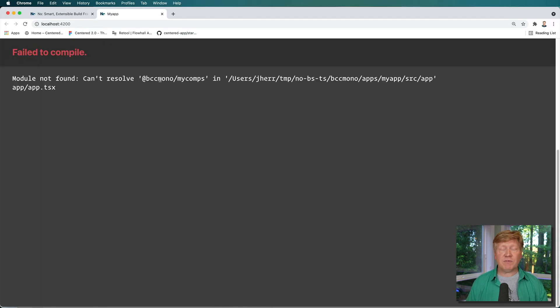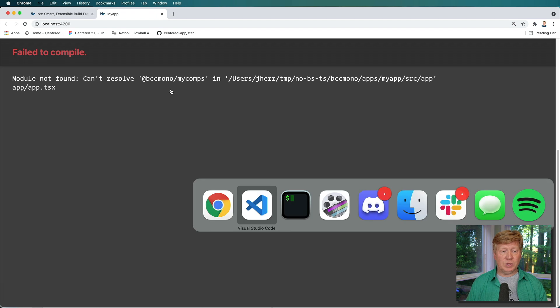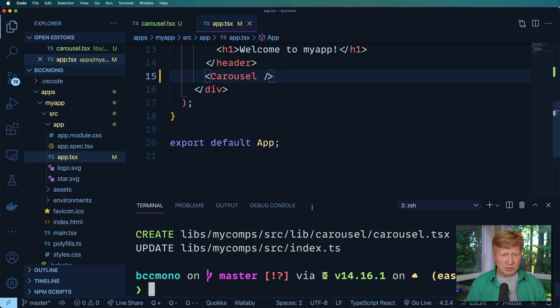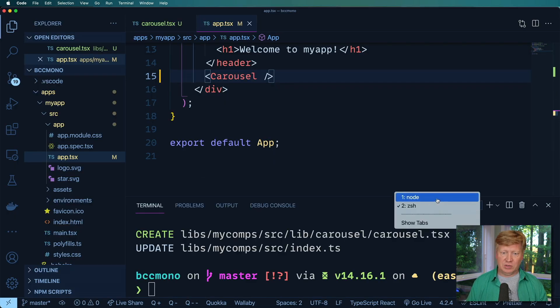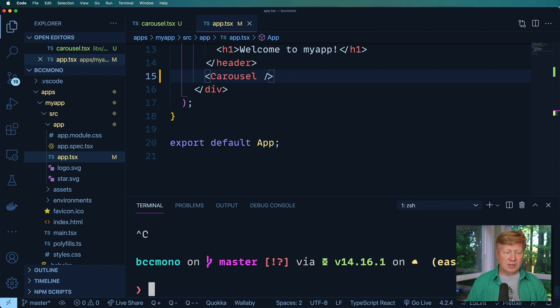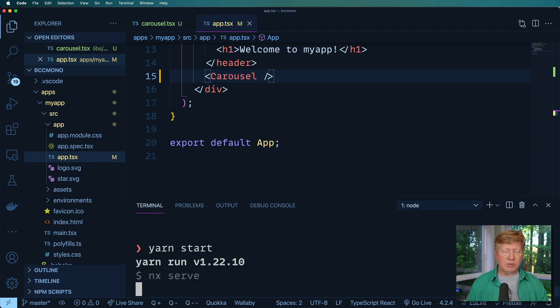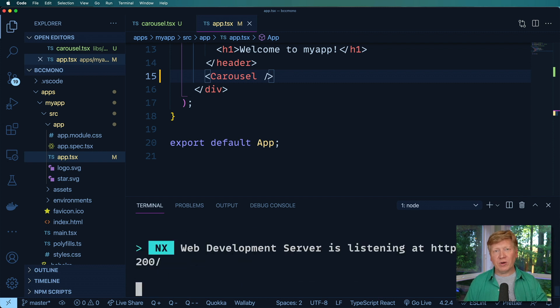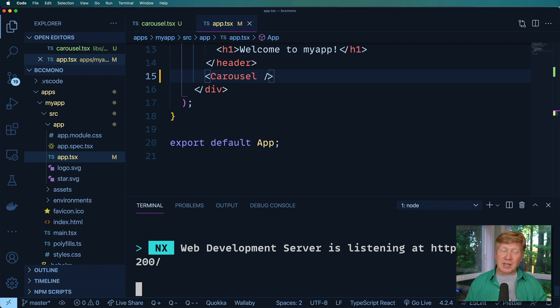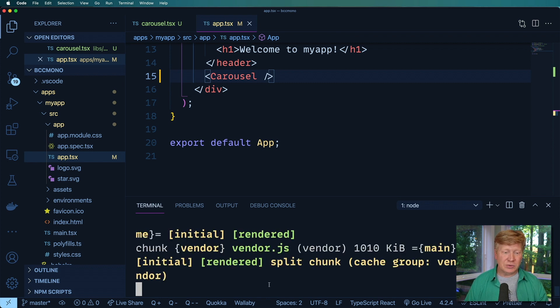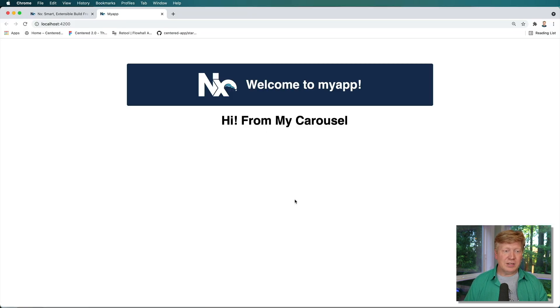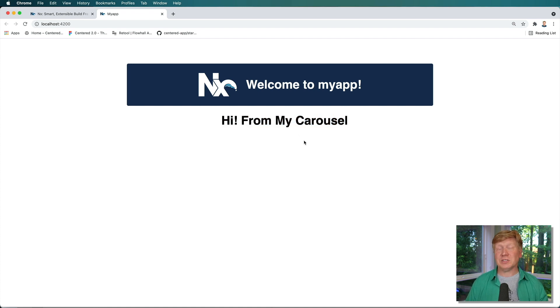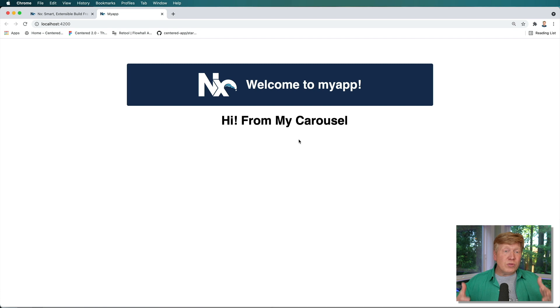So we do need to reboot the server, which I think is fine. So let's go back over here to node, stop the server and then restart it. Totally worth paying the price on that. You only have to do it once to go and create that connection. So, all right, let's, and it's that fast. Look, high from my carousel and this is picking up all the types.